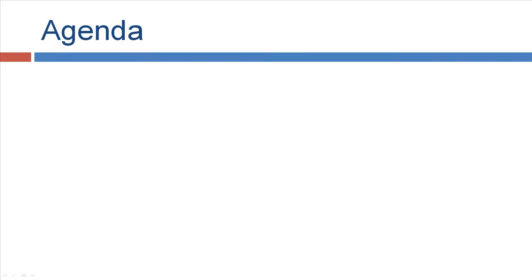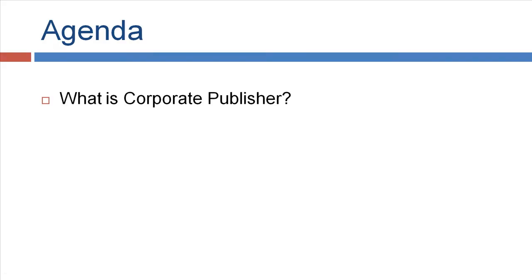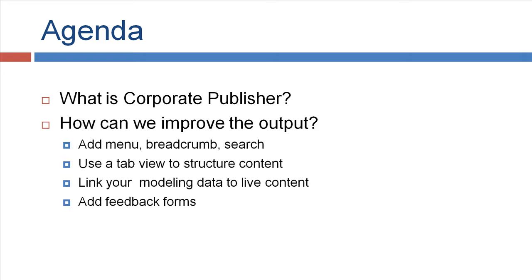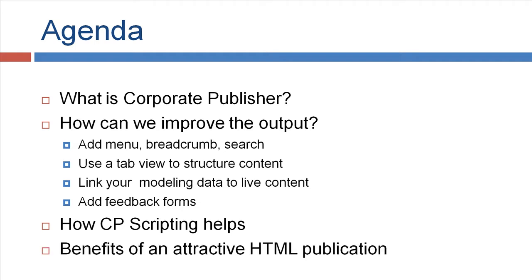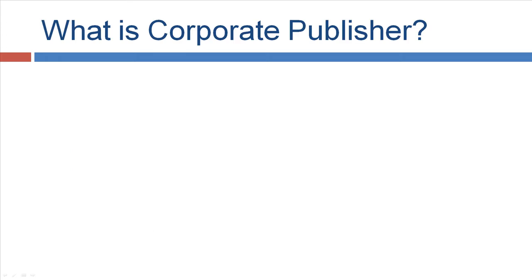Hello, we will start this presentation with a brief PowerPoint and afterwards with a live product presentation. We will cover what is Corporate Publisher, how can we improve the output that Corporate Publisher produces, like adding breadcrumbs, search functionality, using a tab view to structure the content, link your model data to live content, or add feedback forms. This helps you to improve the usability. And then we will cover how the Corporate Publisher scripting can help you to achieve this and at the end we will look at the benefits of having an attractive HTML publication.